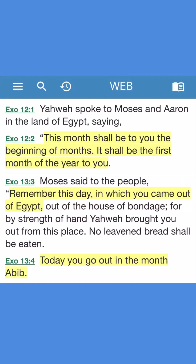The biblical new year begins in the spring, as mentioned in previous videos. Exodus 12, 1 through 2 states: 'This month shall be the beginning of months to you.' In Exodus 13, verse 4, the name of the month is Abib — or in Hebrew, Aviv — meaning ears of barley.